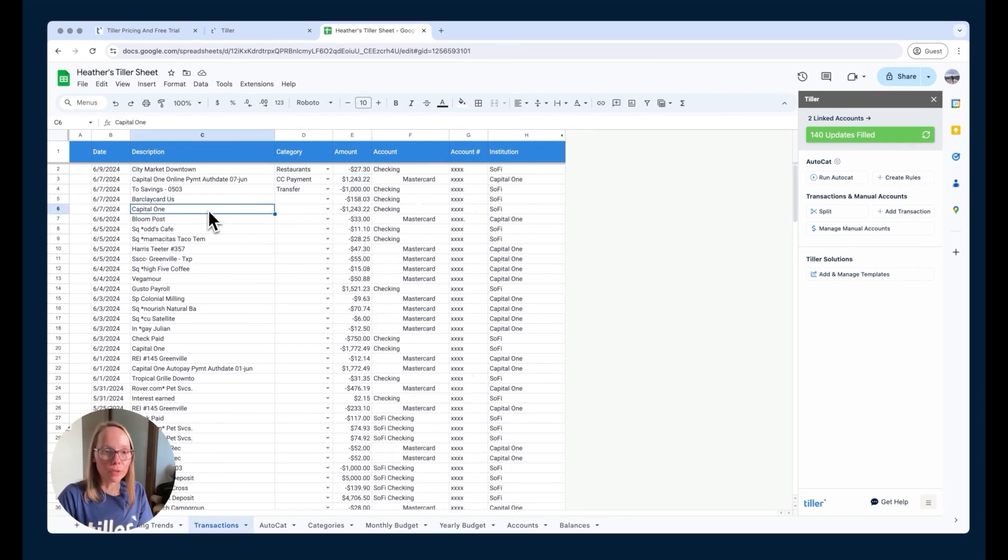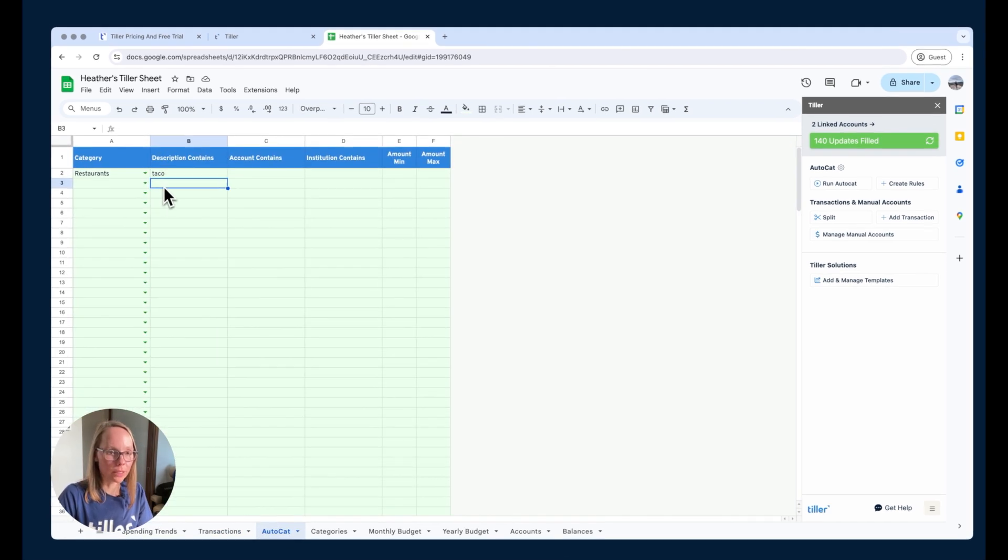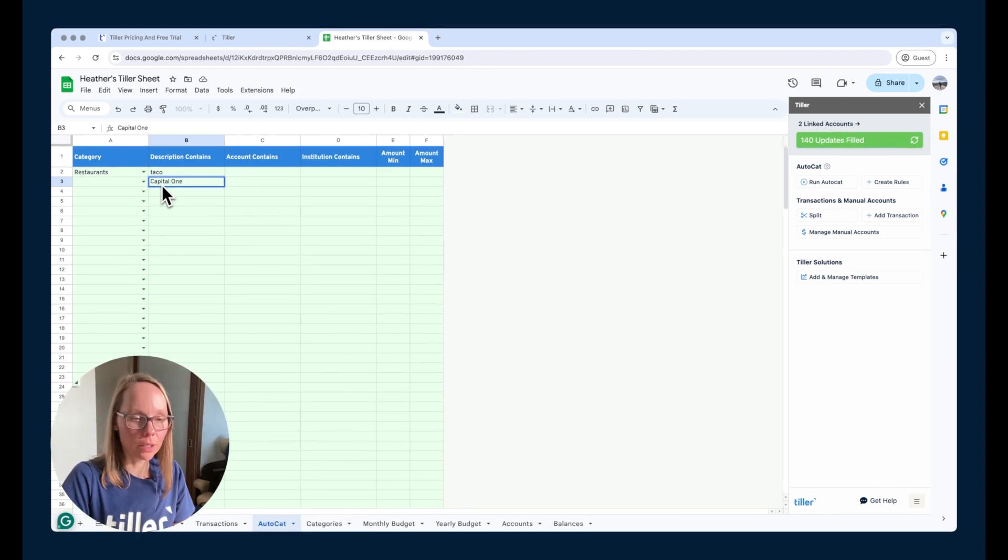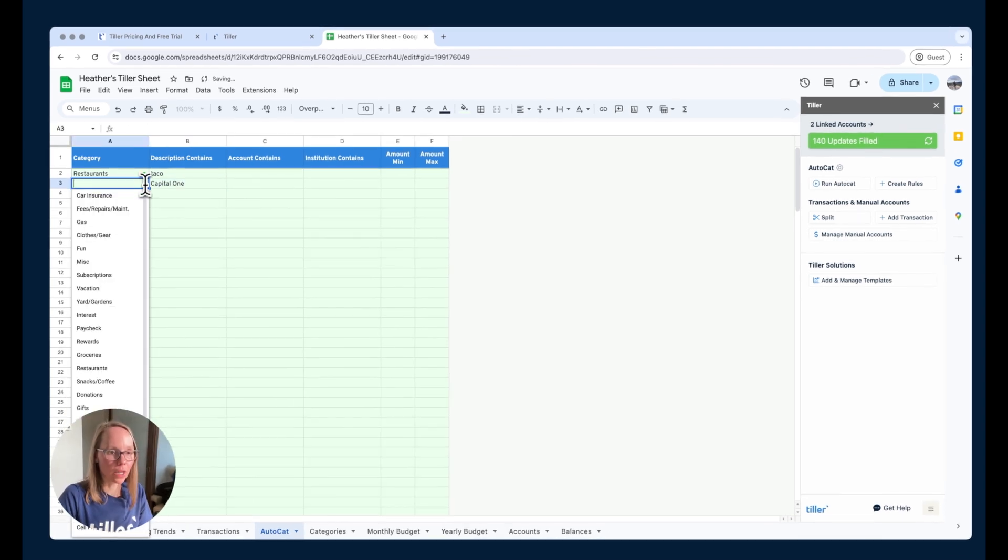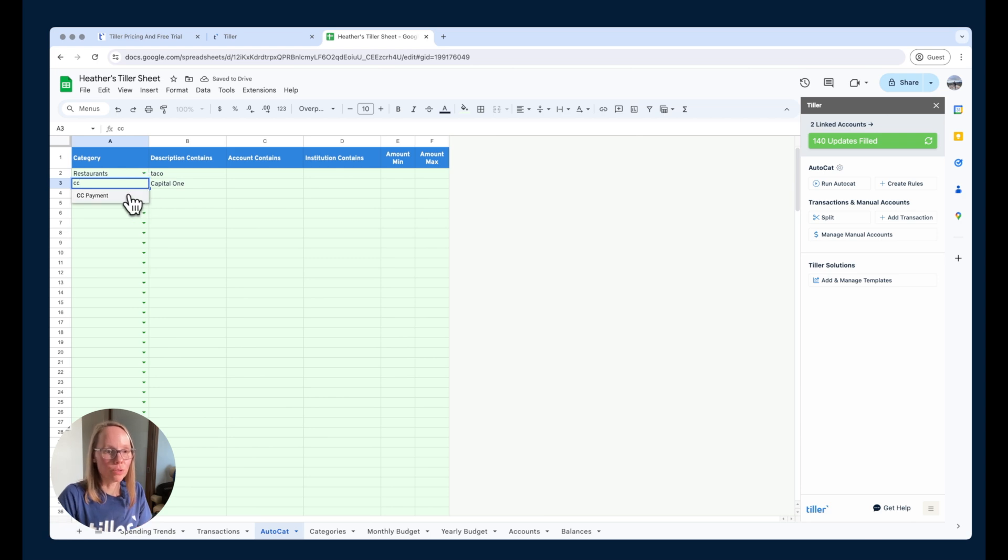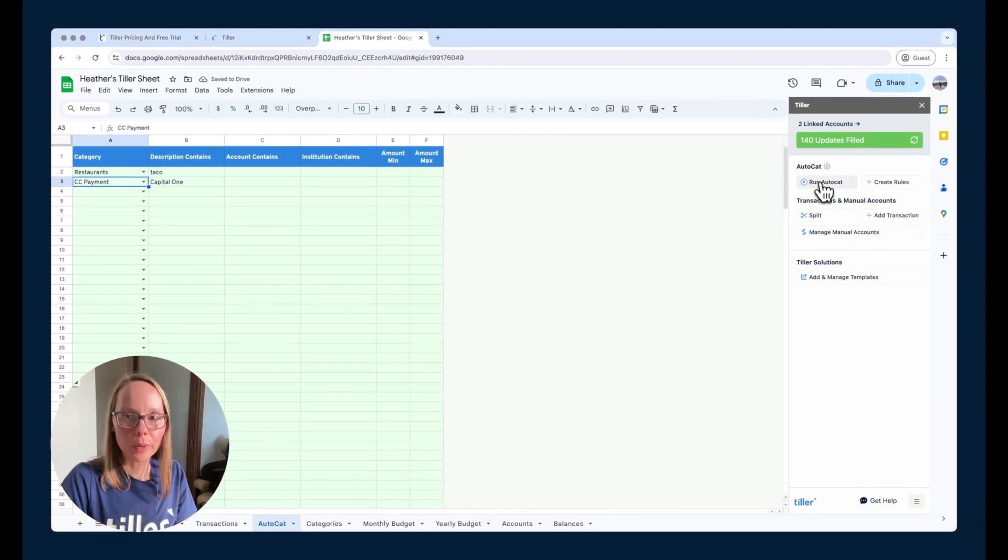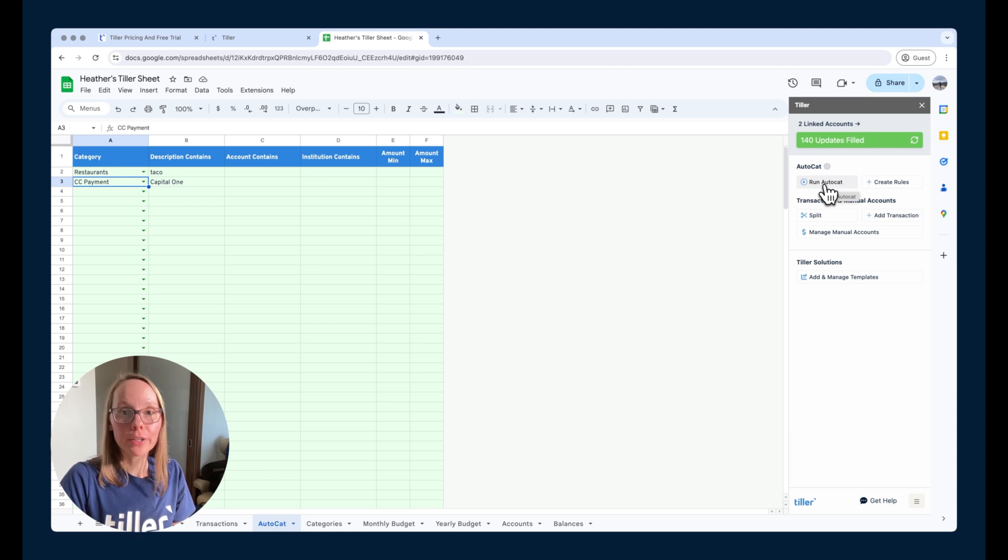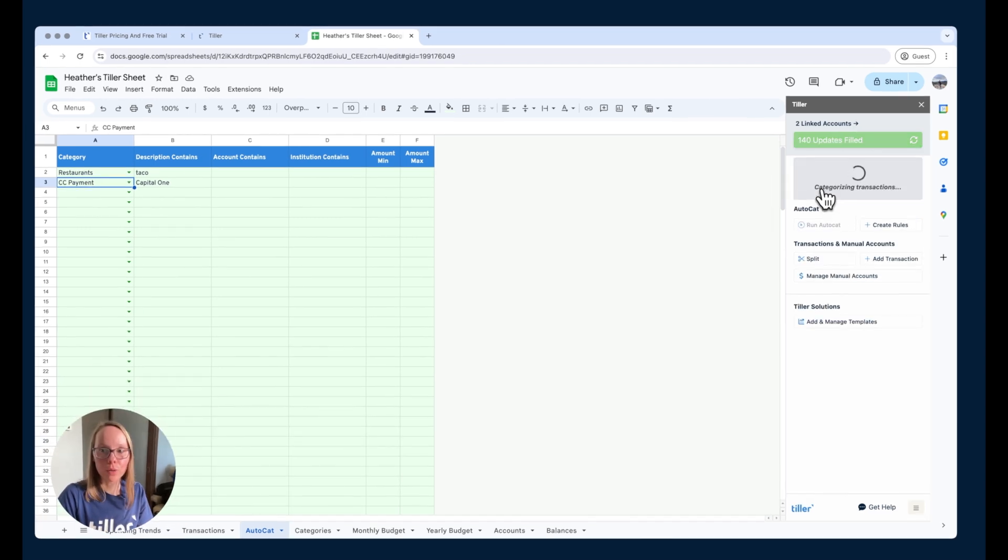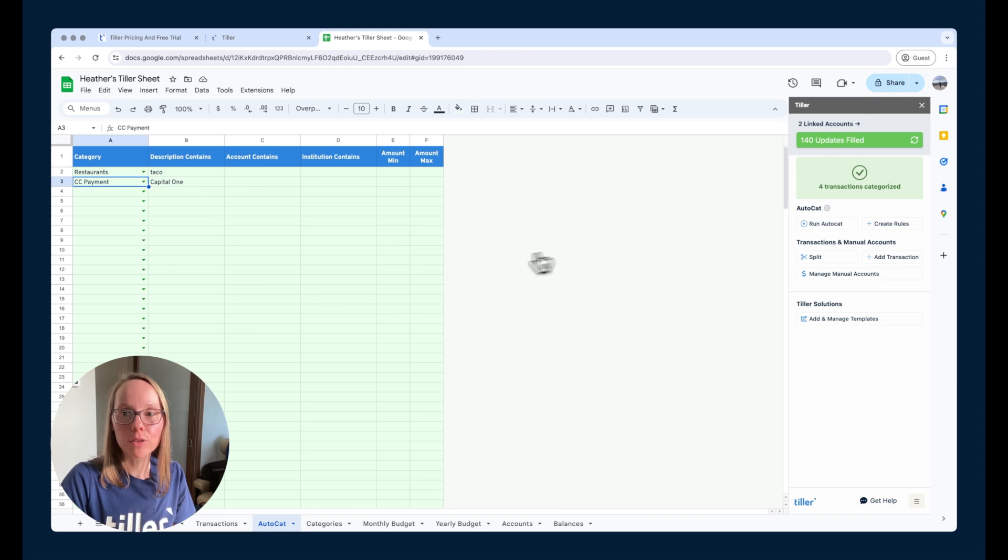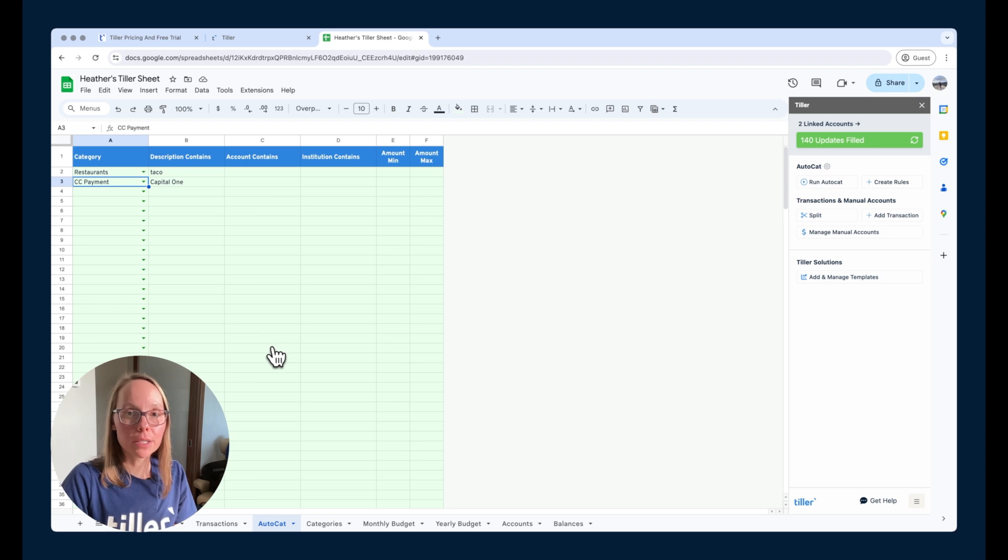So if we just choose, if we just take this description here, Capital One, we add it in the description contains column, Capital One, and then we want that to be categorized also as a CC payment. We can just choose that in the dropdown list there. And then back in the sidebar, we now have the option to run AutoCAT. So this is going to run those rules against the transaction sheet to categorize transactions that match any of those rules. So when I click run AutoCAT, it's going to start looking for transactions that match, and it's going to categorize any that it finds that match the rules. Keep in mind that the rules are processed in a top-down order. So you want to put your more unique rules at the top of the list of AutoCAT rules.